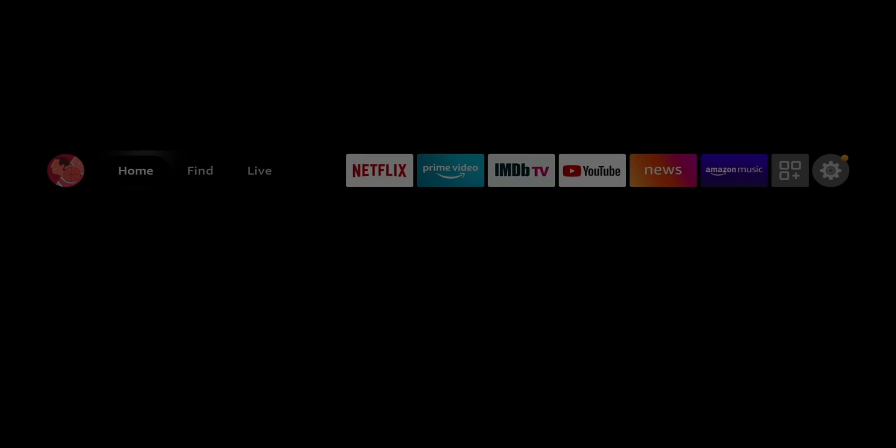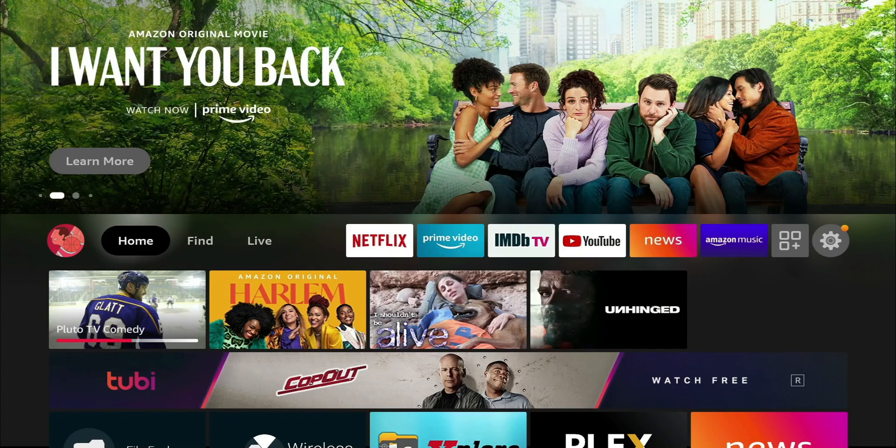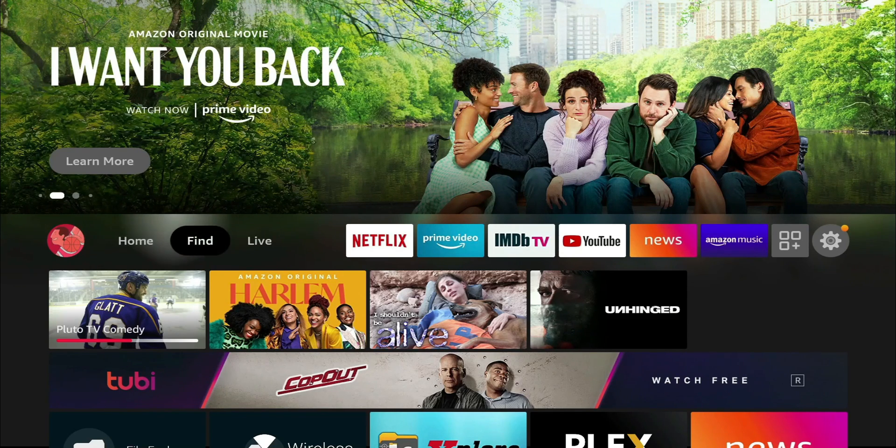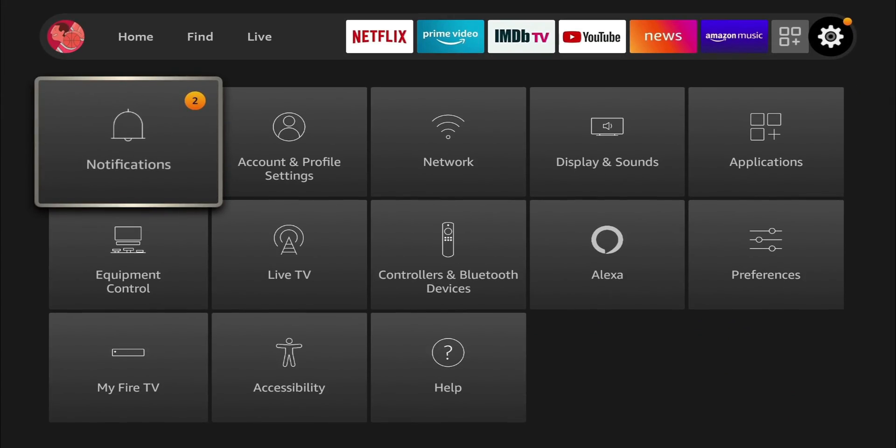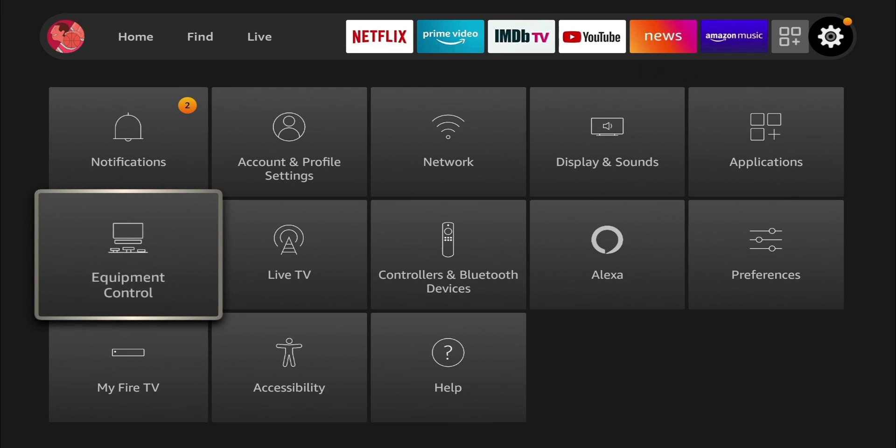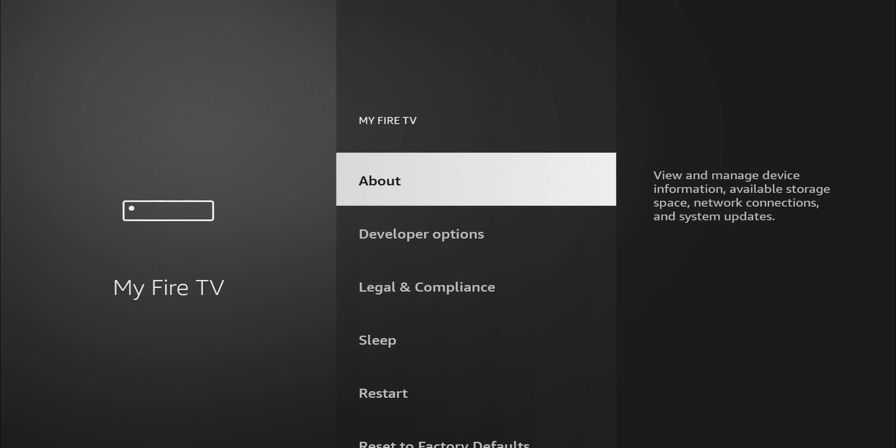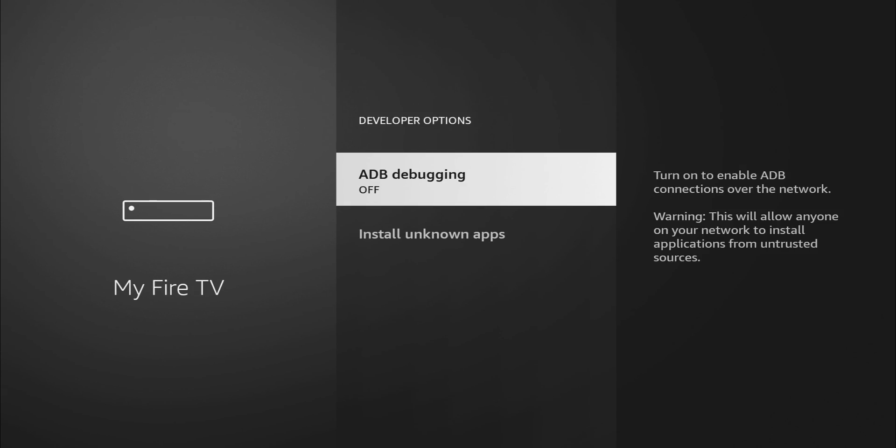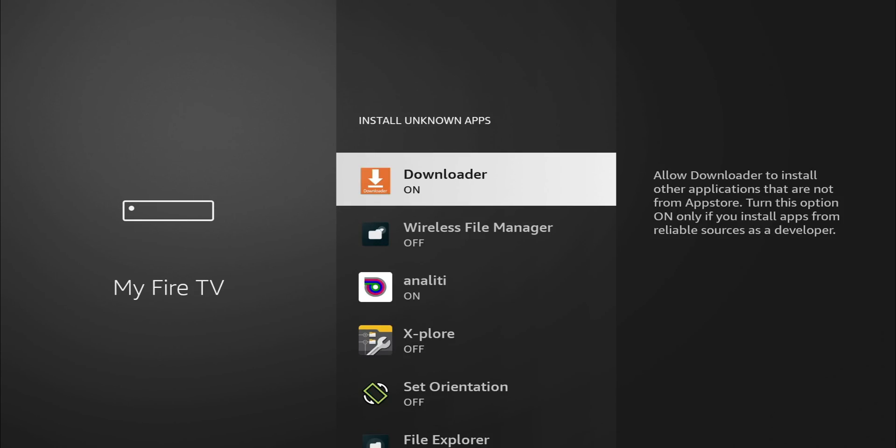Some information there. So once both of those are installed, if you're planning to install any third-party applications, you will need to go to your settings and make sure that Unknown Sources or Unknown Apps are turned on. So we're going to go to My Fire TV. I'm going to go to Developer Options, Install from Unknown Sources, Unknown Apps.